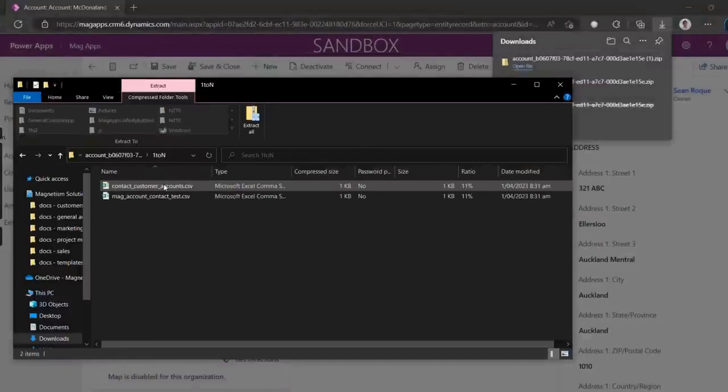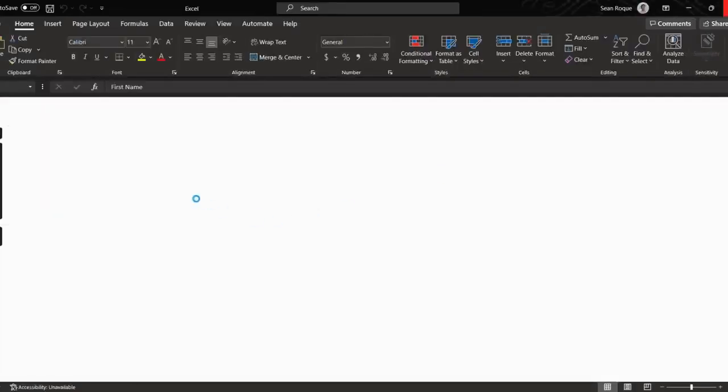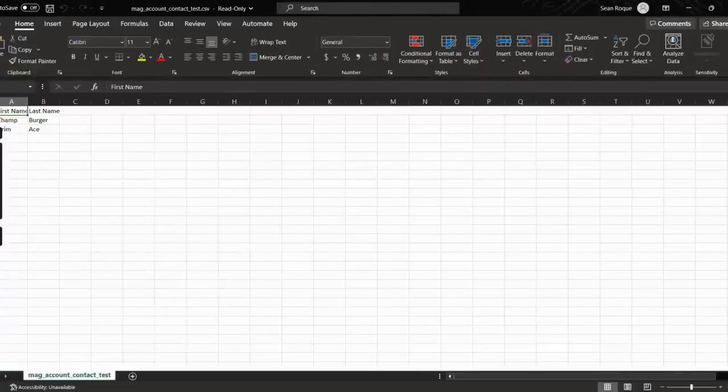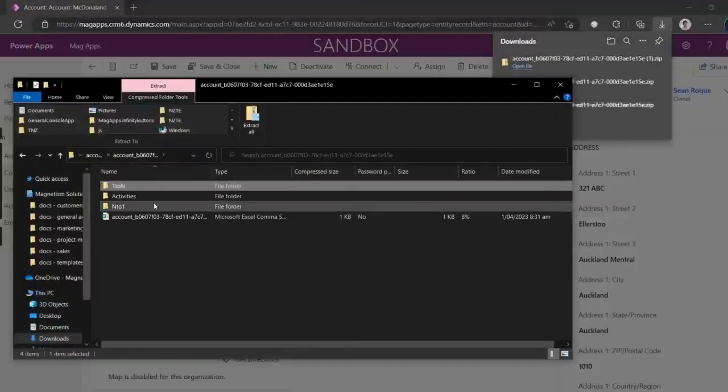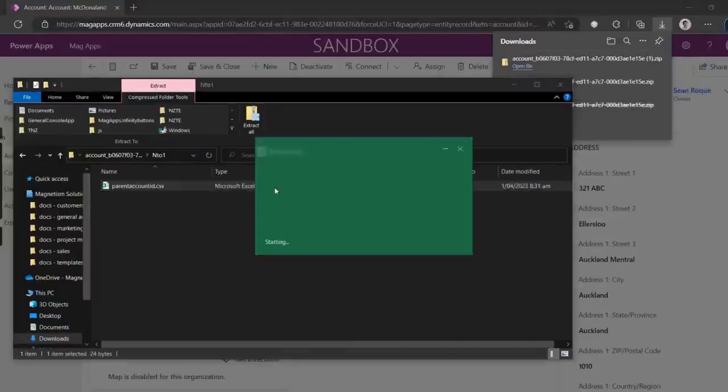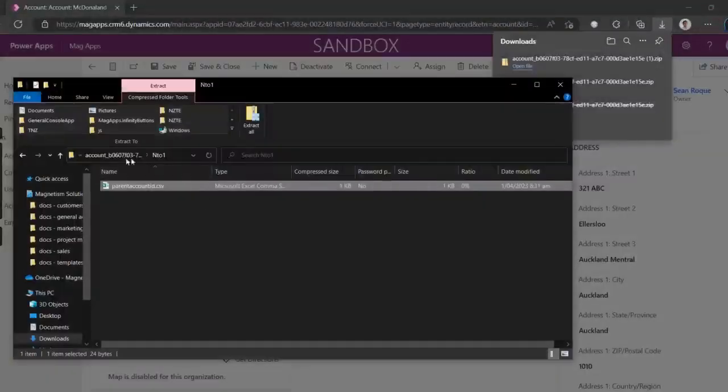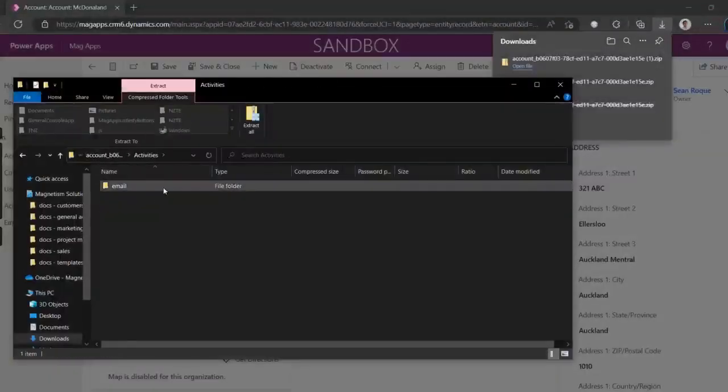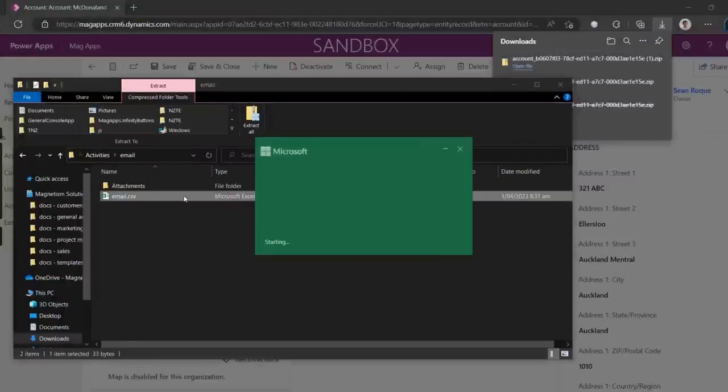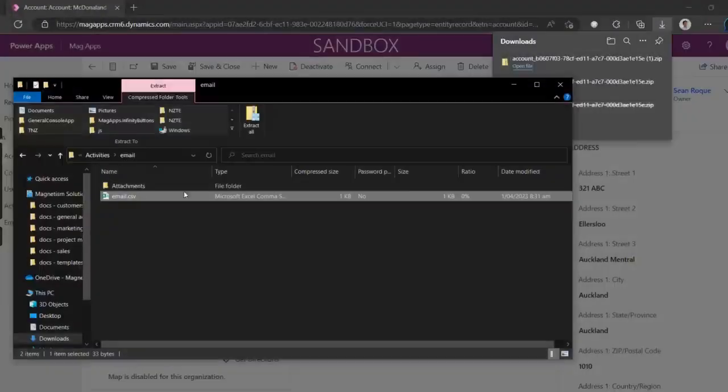Let's open the files for our one-to-many related records, our many-to-one or lookup records, as well as our email activity, which as you can see, there's an attachment folder that includes the attachment.